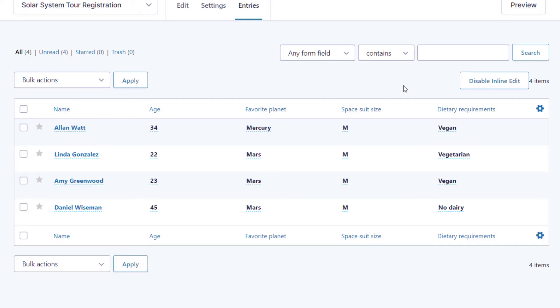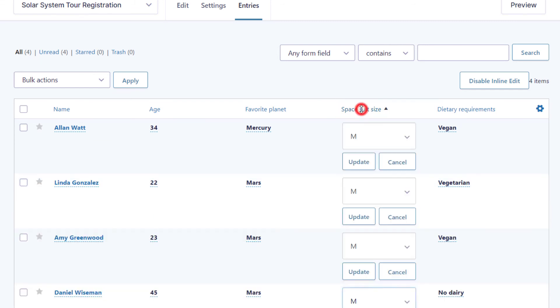If you want to edit entries even quicker, you can do that using column mode. Column mode allows you to edit all the values for a specific field. To enable column mode, just click on the column title at the top that corresponds to the field you want to edit. I'll choose the spacesuit size field.